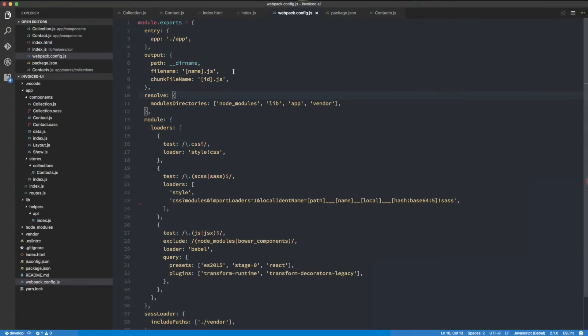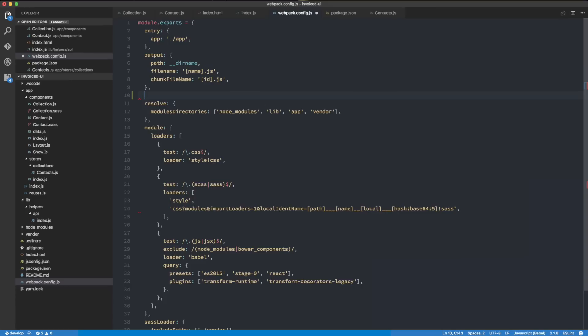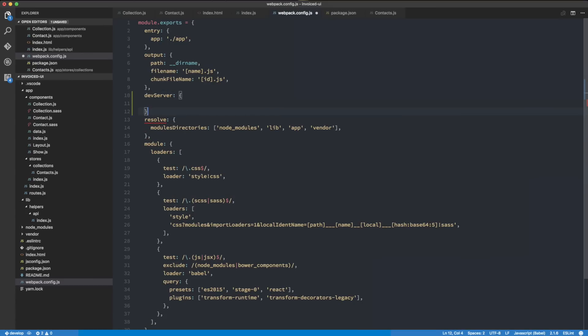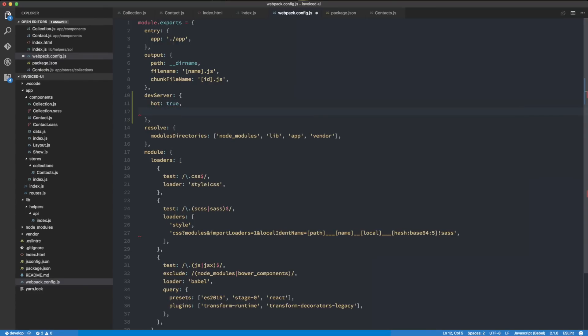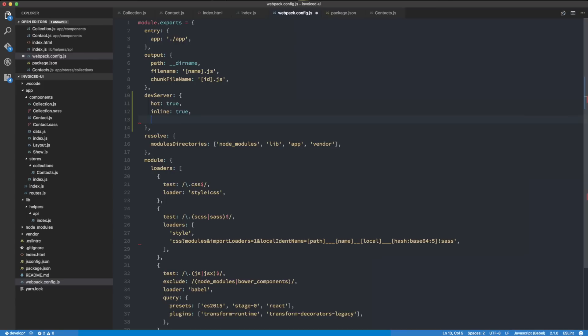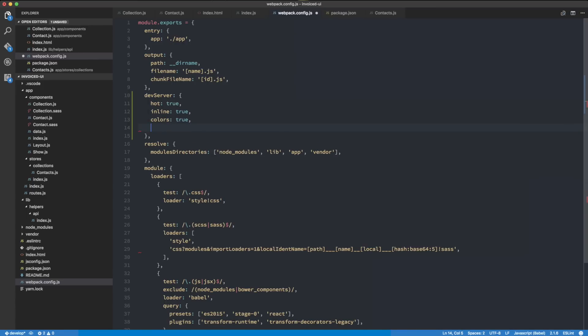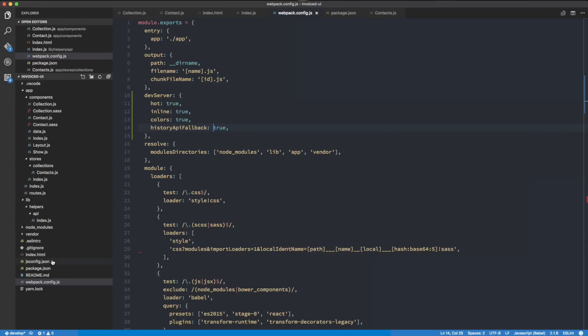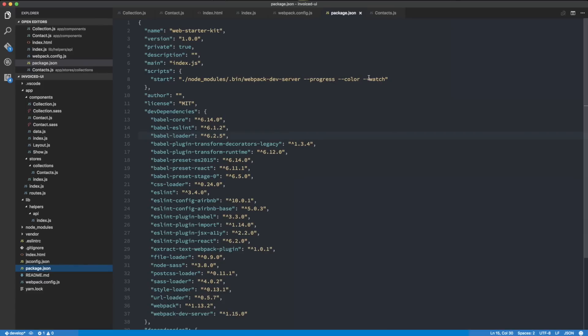I'm going to put the dev server options here. I'm going to do hot true, inline true, colors true, and here's the part that will make it work out of the box where we don't have to delete the path and it'll just fall back to the React router: historyApiFallback true. The last thing we have to do is reconfigure how npm starts the webpack dev server. Here we want to do hot and inline and delete everything else.